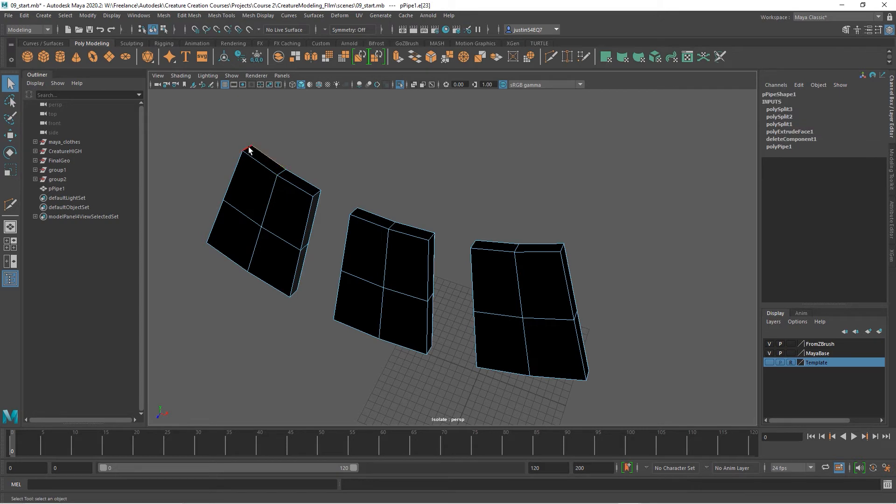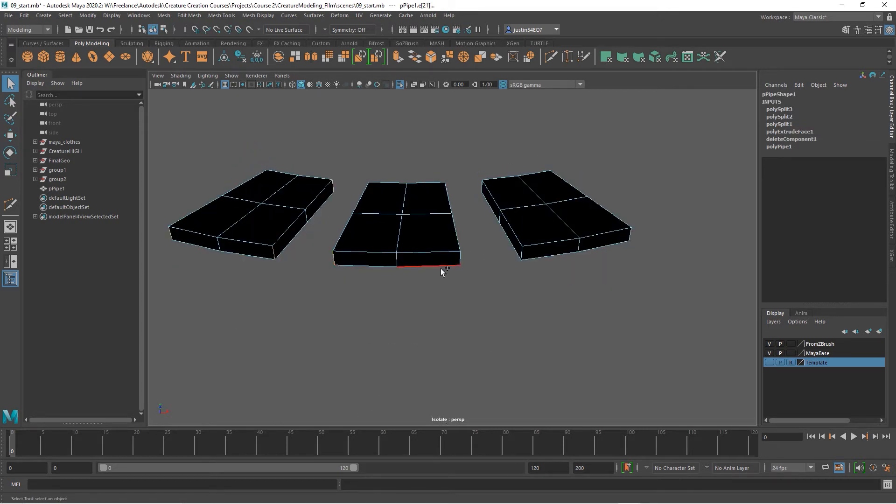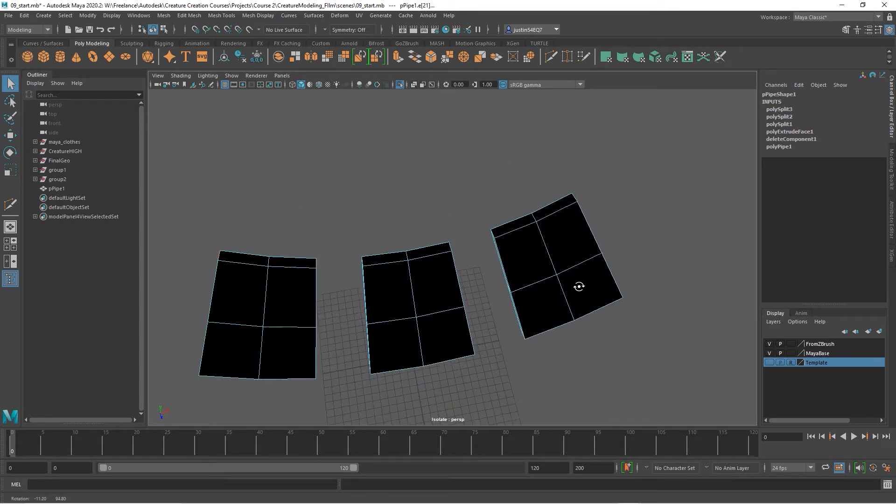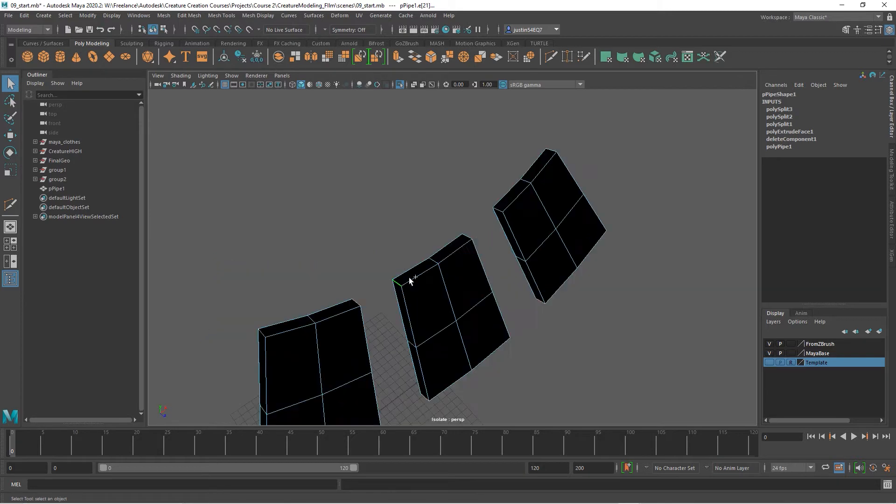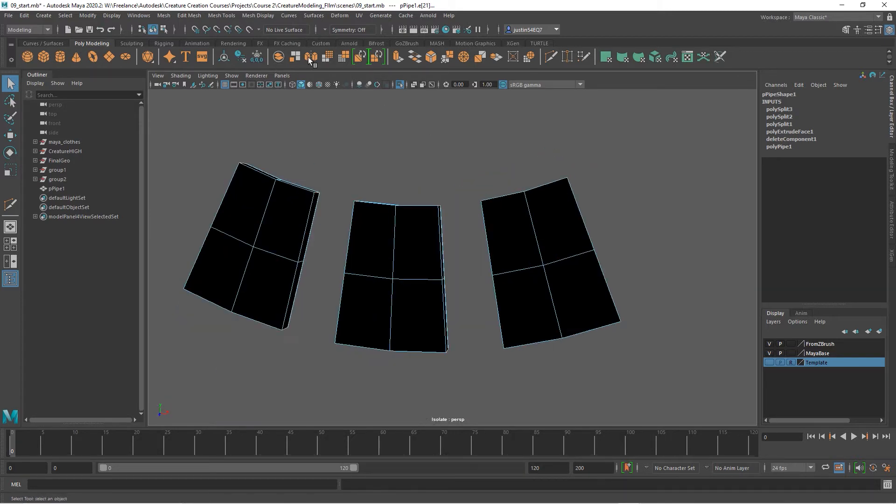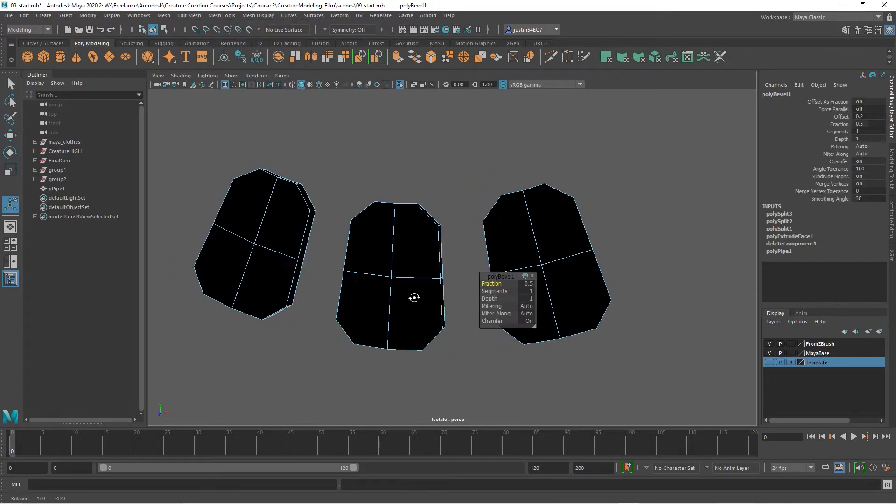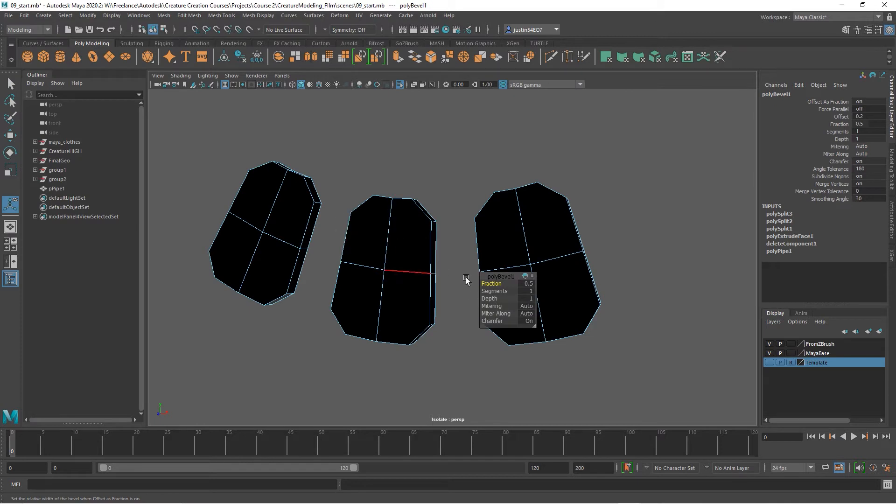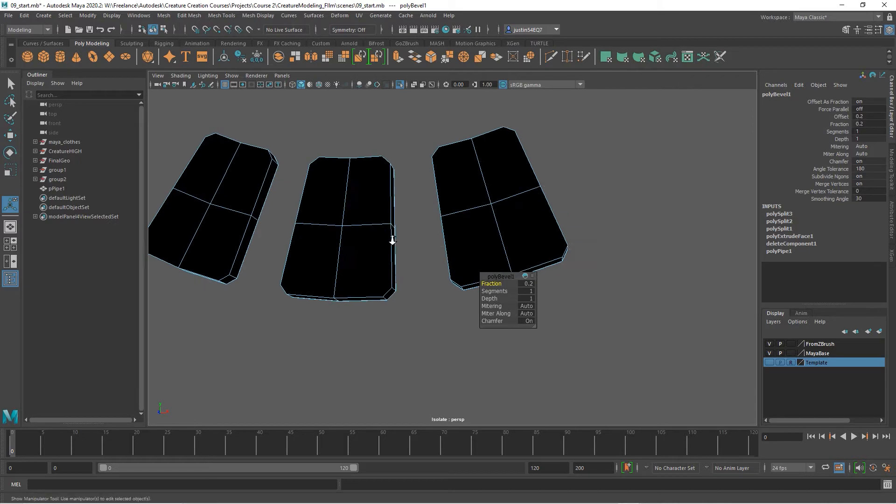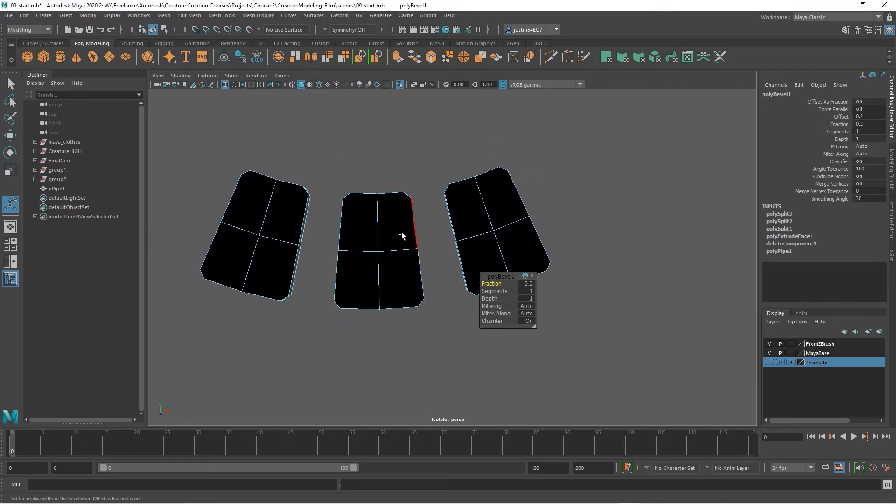Now let's bevel our edges. I'm just going to take first the corners on all of these and we'll do them all at once. Let's go ahead and bevel those. I think 0.5 is a little bit too much, so let's set this to maybe 0.2 or 0.3, something like that, so it knocks the corners off a little bit.